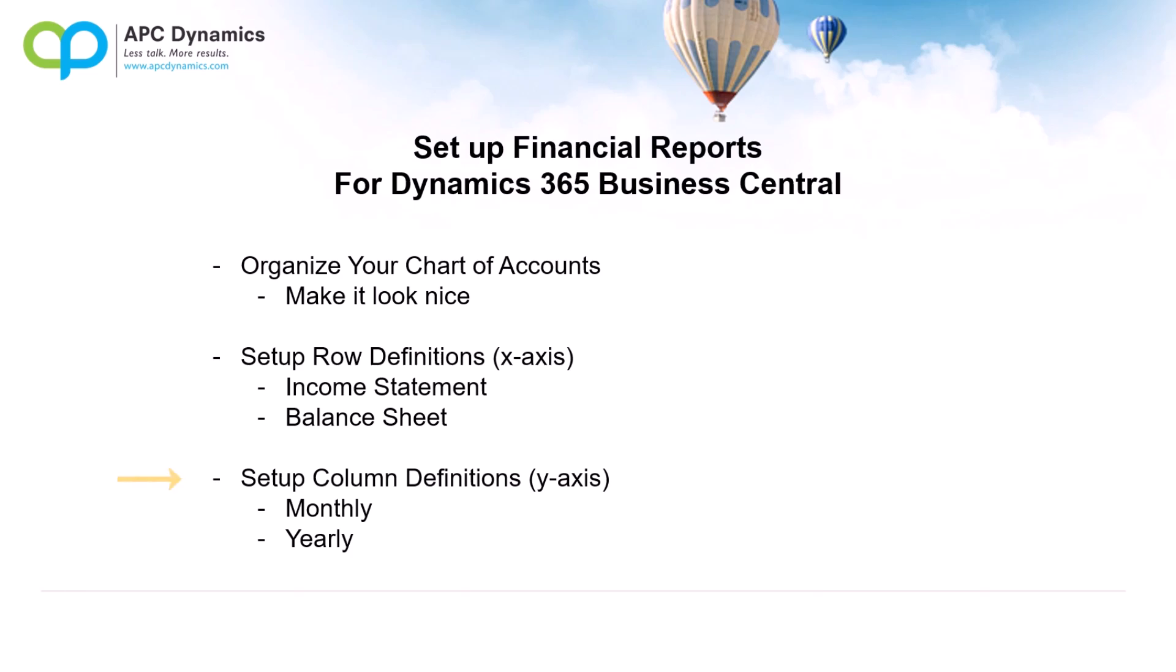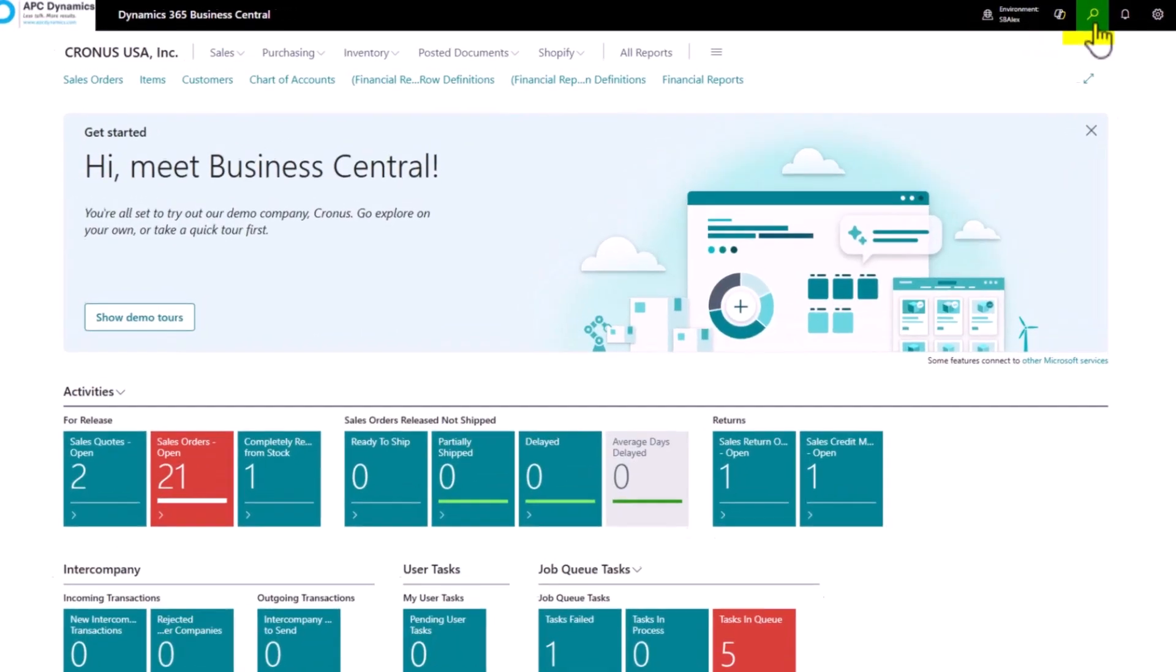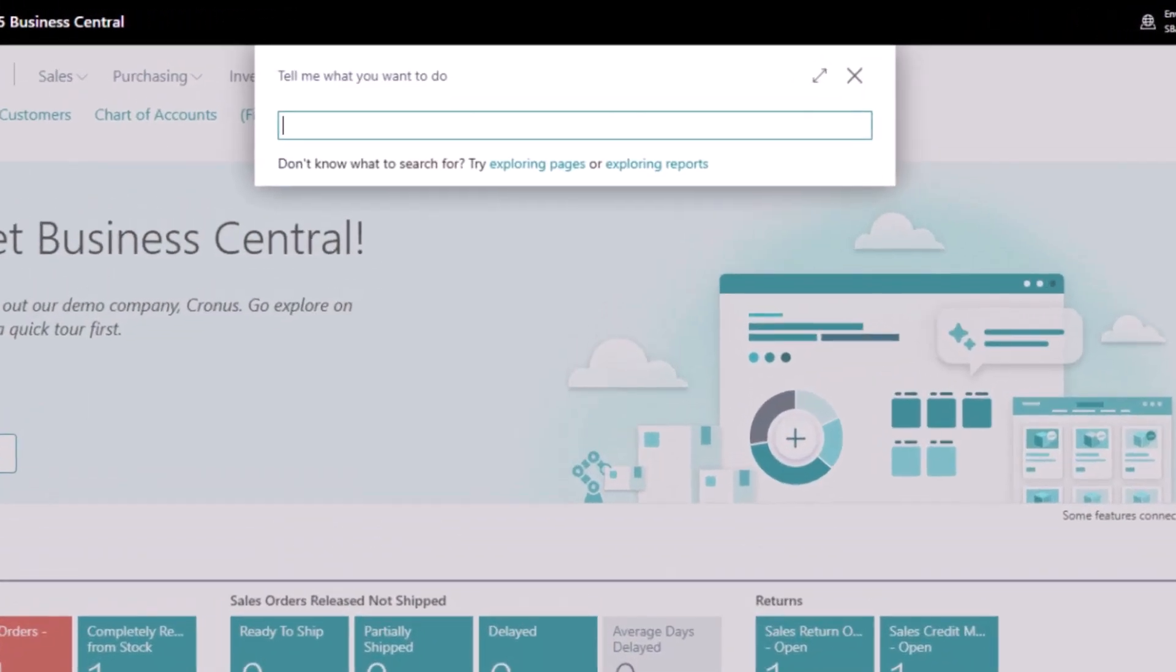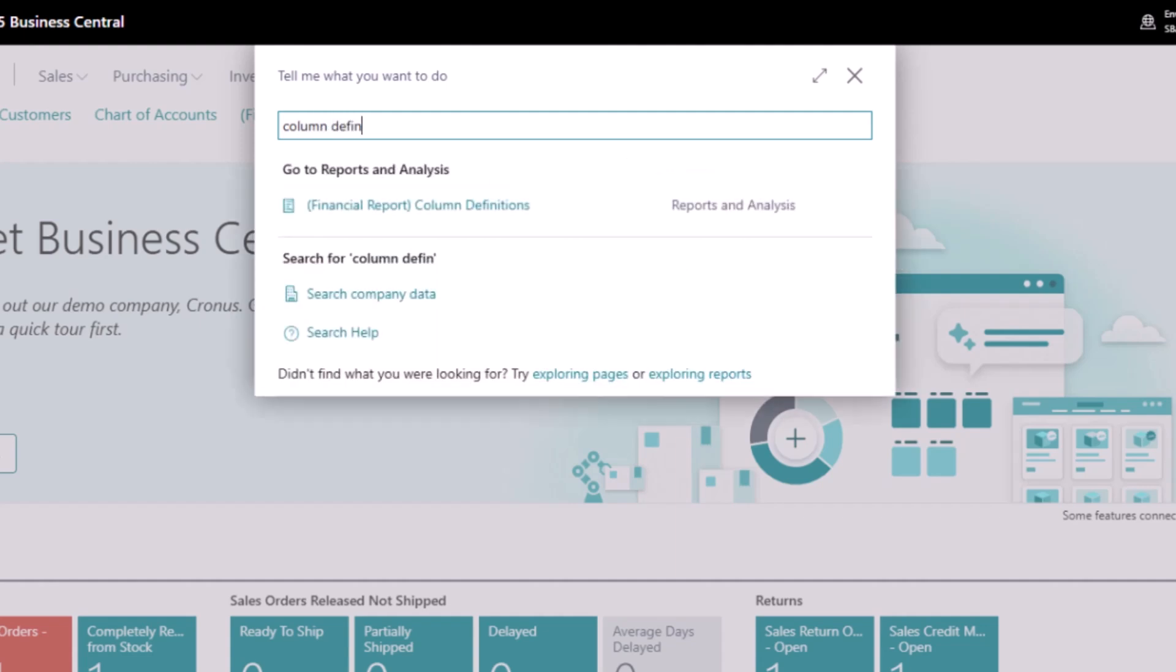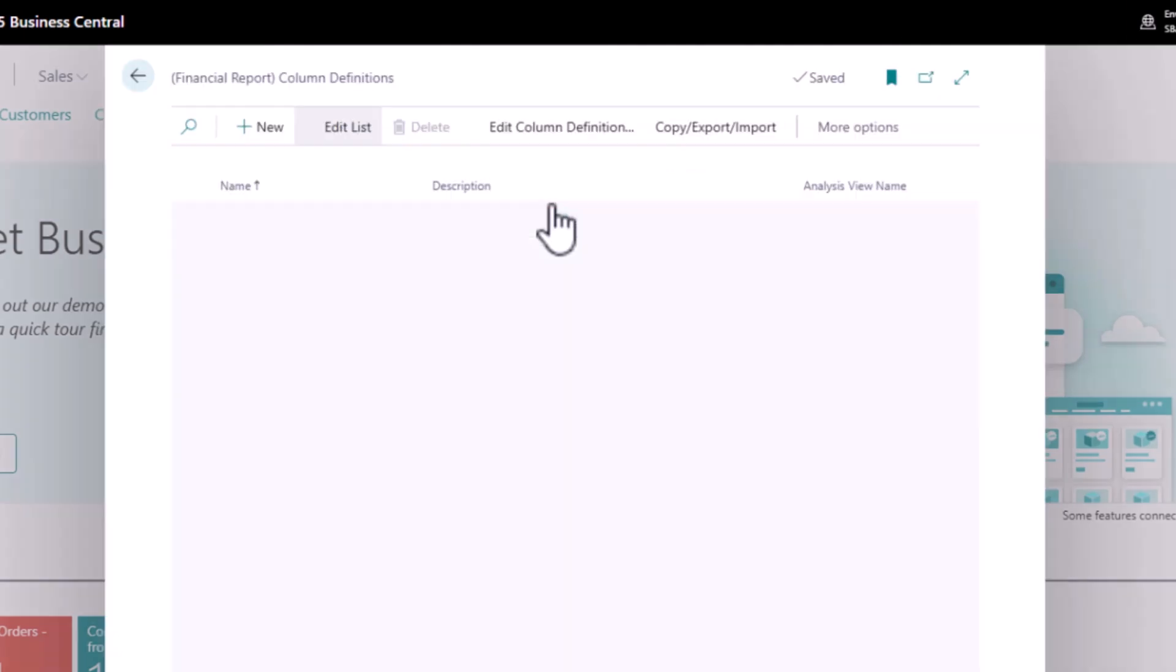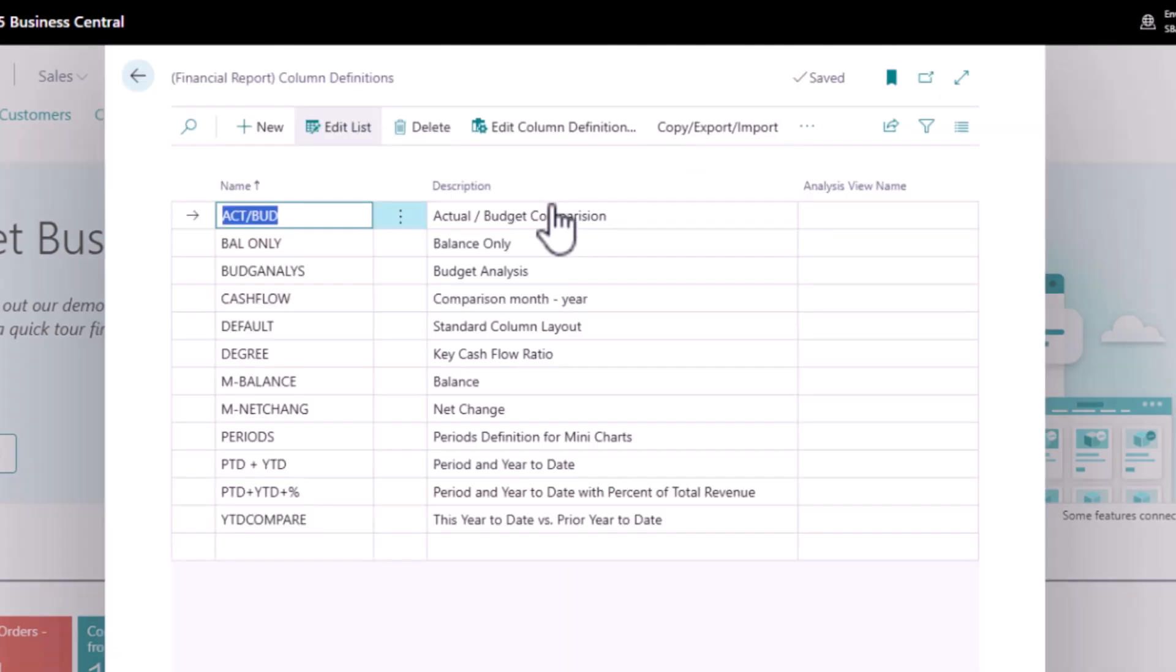To set up the column definitions, you would search for column definitions. And same thing, by default there are a couple of pre-configured column definitions for you to choose from.